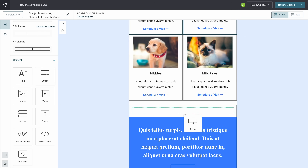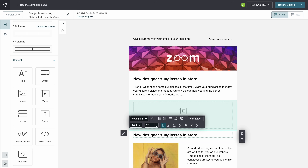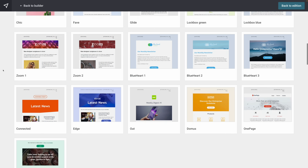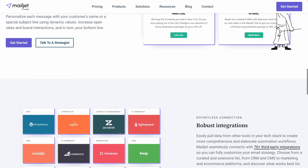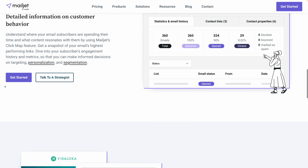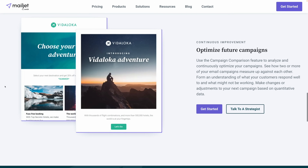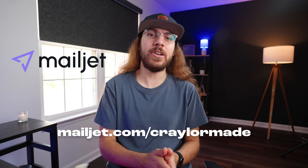Mailjet's editor makes it easy to create engaging email campaigns, newsletters, and automated emails in minutes. There's no coding, everything is drag and drop, and you can take advantage of beautiful pre-designed templates to save you time. Mailjet has amazing features like automated email workflows so you can send emails at just the right time. You can also track email performance in real time and get actionable insights. Mailjet is the best way to connect with your customers, whether you're a solo entrepreneur or a team. Head over to mailjet.com/craylermade to try Mailjet for free today.